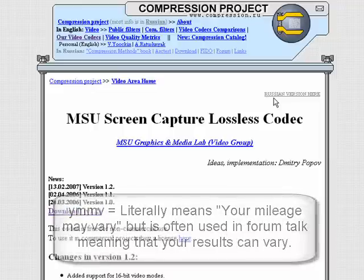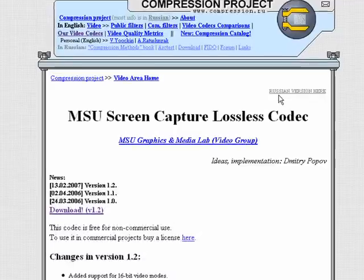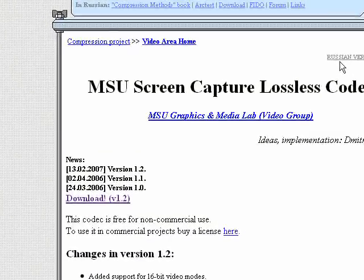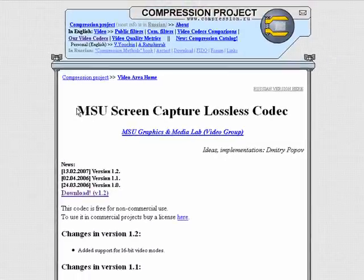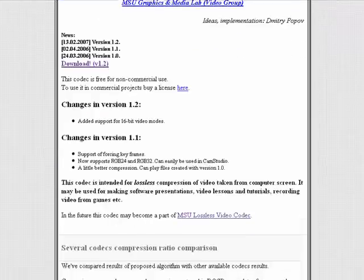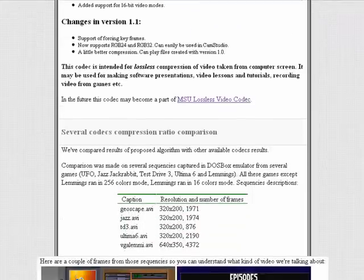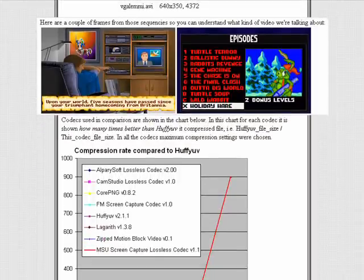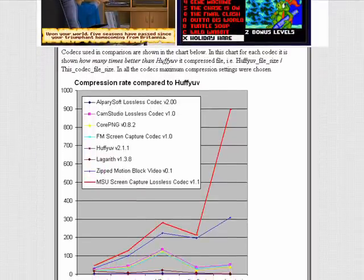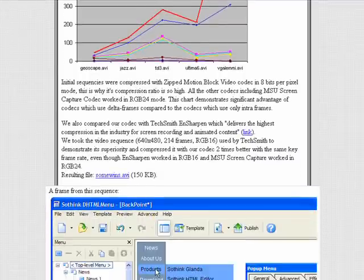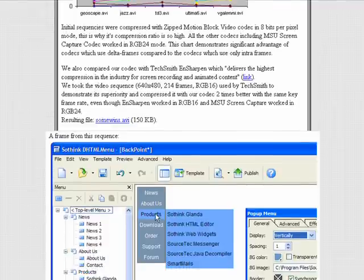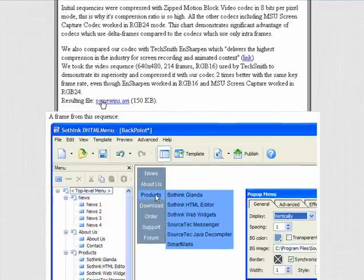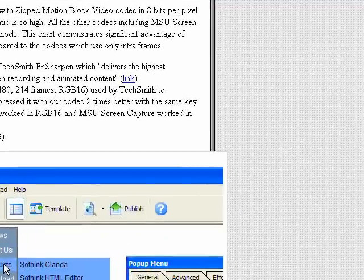If you've decided to download the codex, I would definitely go to the compression.ru website. There you will find some information about the codex — change logs, some charts, examples of it in use, some general text about it, plus a link for some samples to see what it can do.